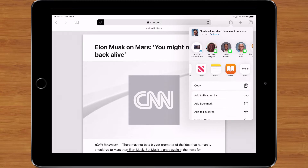Books is actually a great PDF viewer — you can view PDF files, bookmark them, write on them, highlight things, and do all kinds of cool stuff. So I have my article here and I'm going to go ahead and share it to the Books app.